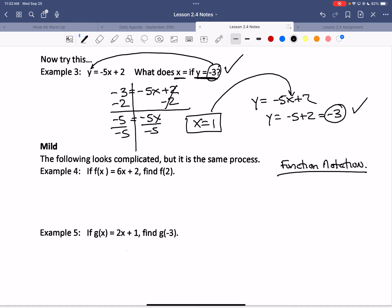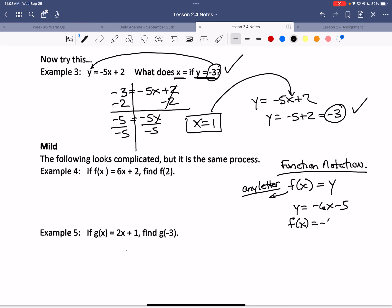Function notation is something new but not hard. You've been dealing with functions written as y equals something. Now we're introducing function notation, pronounced 'f of x.' This can be any letter — g of x, h of x, b of x, z of x — just not x or y. F of x is the most common because f stands for function. F, g, and h are the most common letters you'll see. Basically, f of x is just another way of saying y.